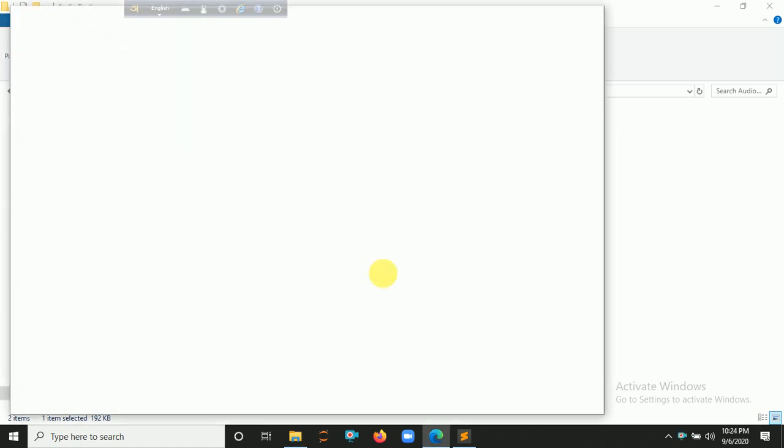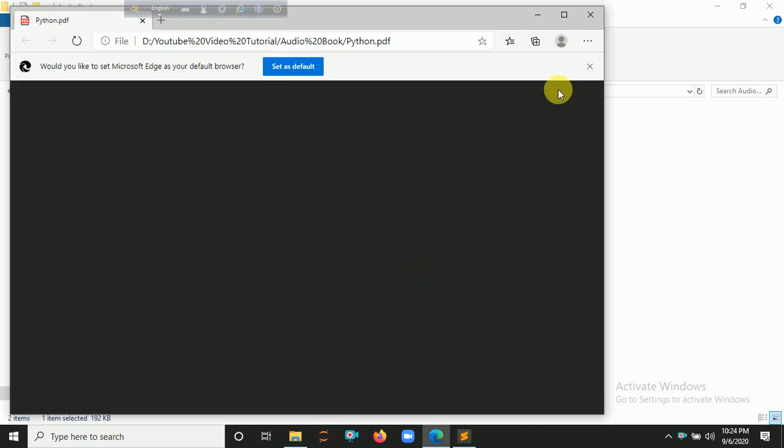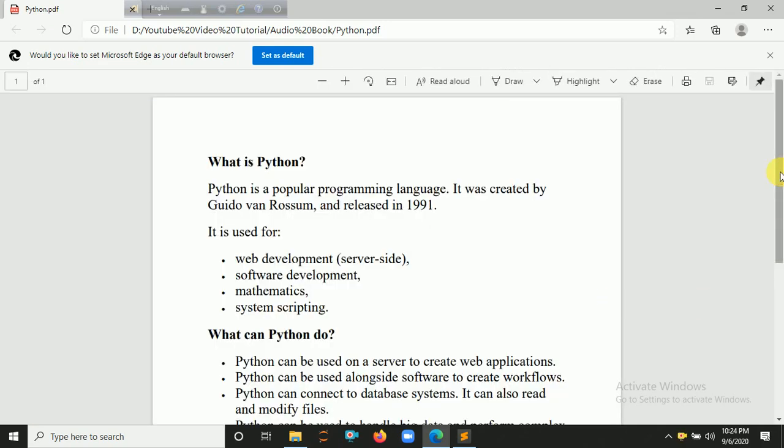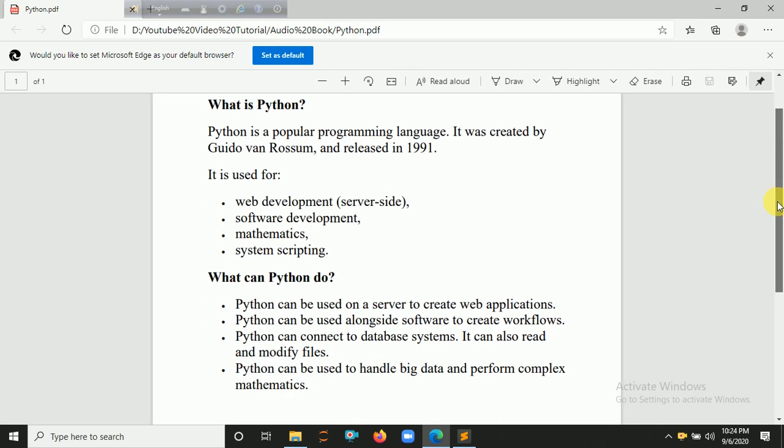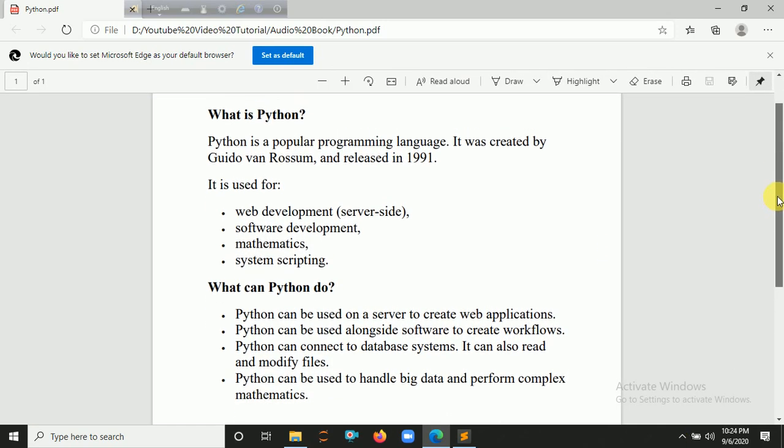Let's click on it and open it here. So it contains one page and some text here - python.pdf. You can see this is the text: What is Python and What can Python do. We are making audiobooks and reading this script line by line.